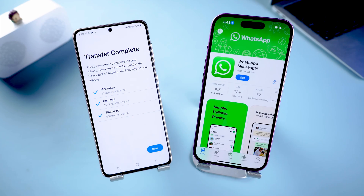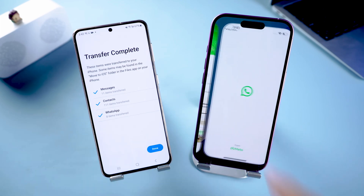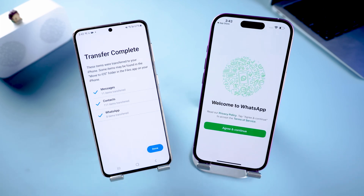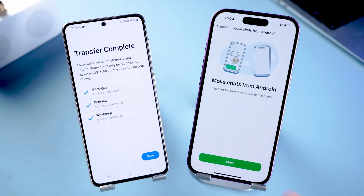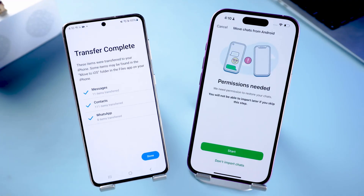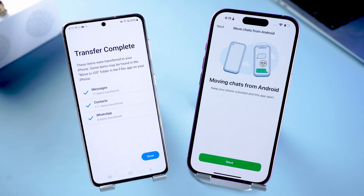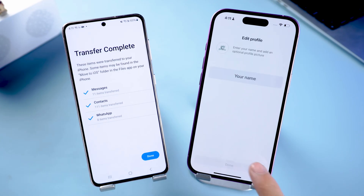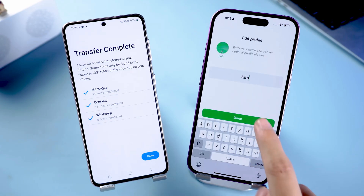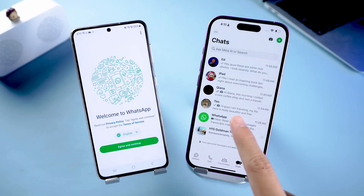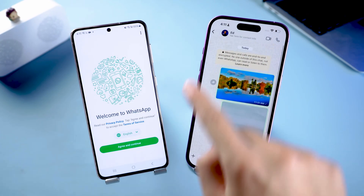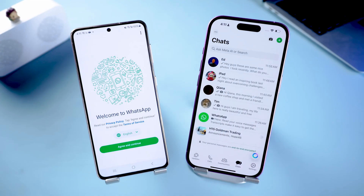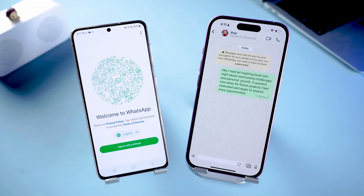Complete the activation of the iPhone settings. You will see WhatsApp on the screen — click it to enter the App Store for download. After the download is complete, open WhatsApp, follow the prompts, and enter your mobile number. Once you are logged in, follow the WhatsApp prompts to transfer your chats and enter your personal information. All your WhatsApp messages are now on your iPhone.